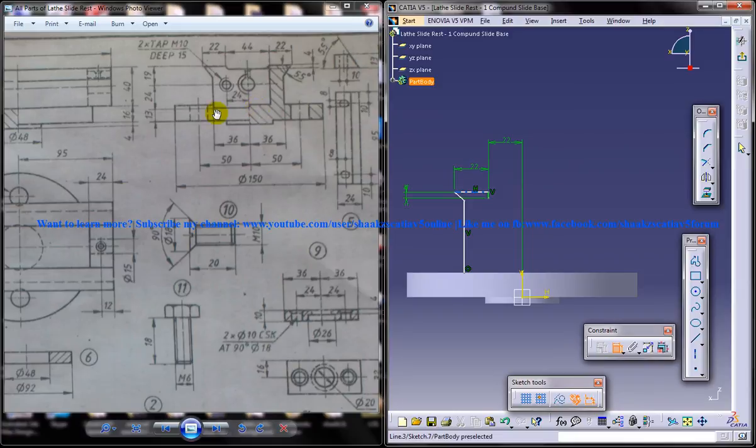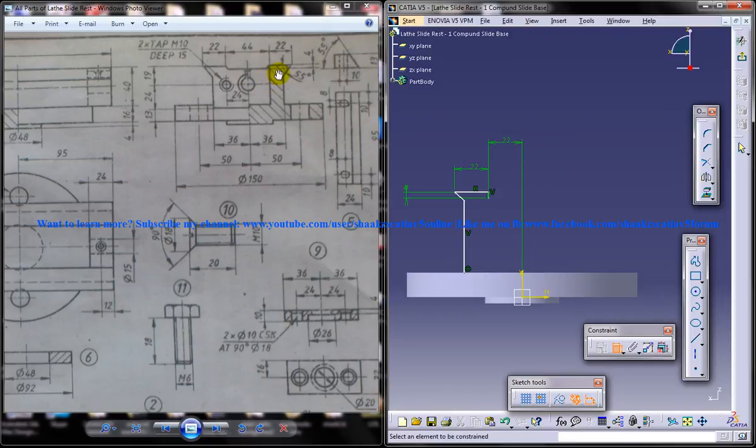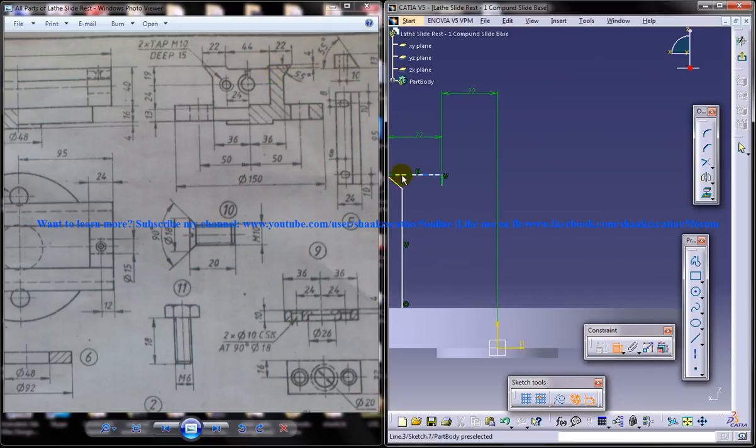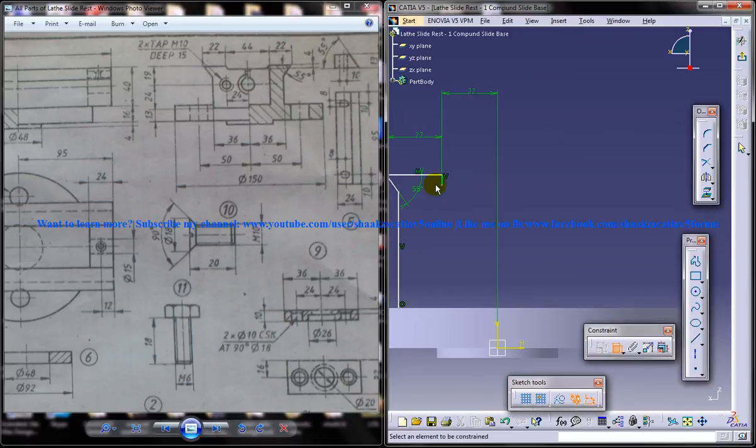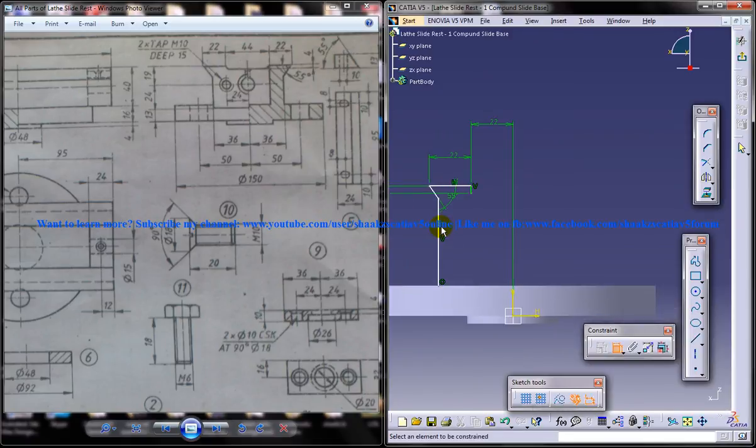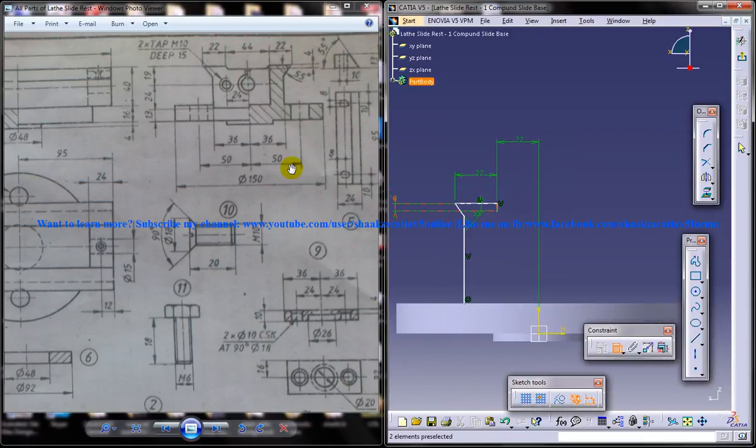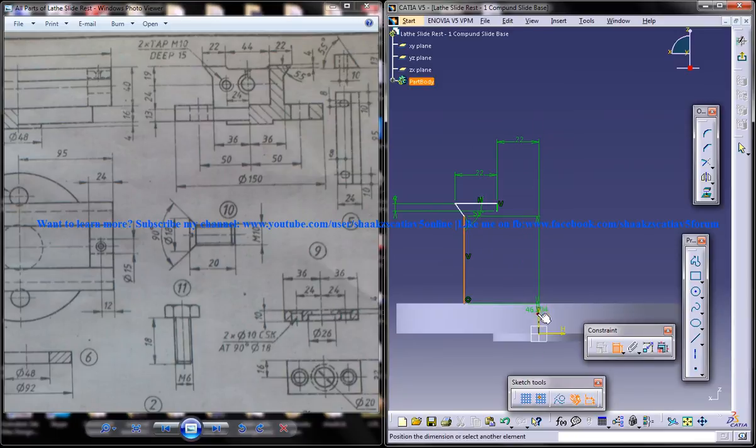What else? What else is to be done? This particular angle is 55, 55 degrees. And this whole distance is 36.